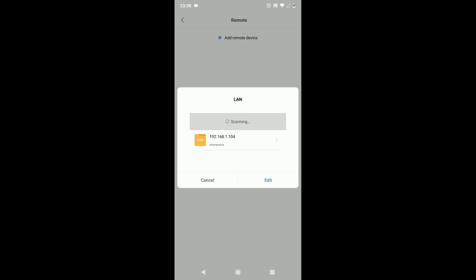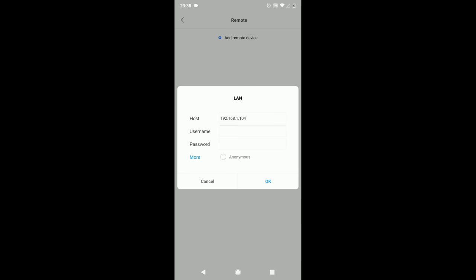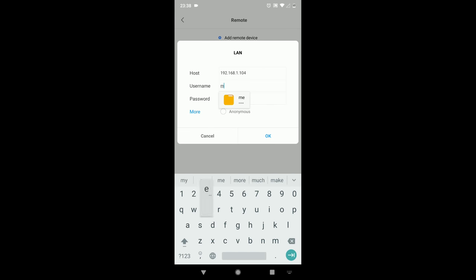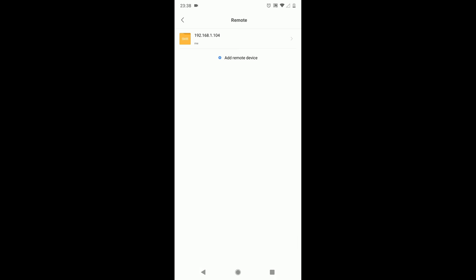Once your PC is listed over here, select the same and enter the user ID and password details of your PC. Click OK.